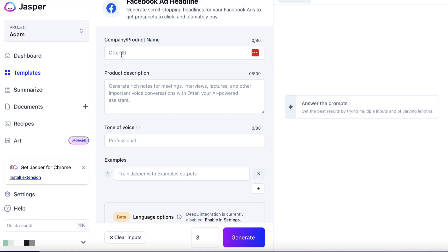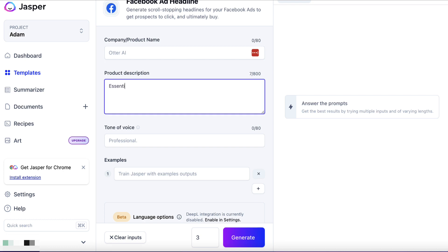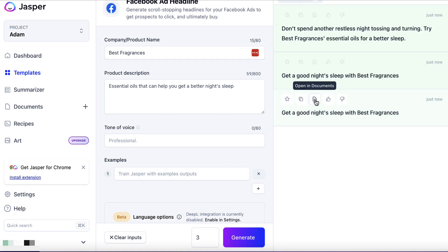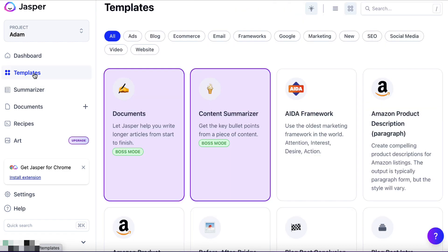Let's click on 'Facebook Ad Headline'. You'd put your company name in here, and for product description I'll put 'essential oils that can help you get a better night's sleep.' We can send people to content. Tone of voice we'll leave as is. Company name — I'll put 'Best Fragrances', which would be the name of the blog, website, or e-commerce store where your content would be published. Let's hit generate. 'Don't spend another restless night tossing and turning — try Best Fragrances essential oils for a better sleep.' We could pick one of these and add a little bit more to create a Facebook headline.